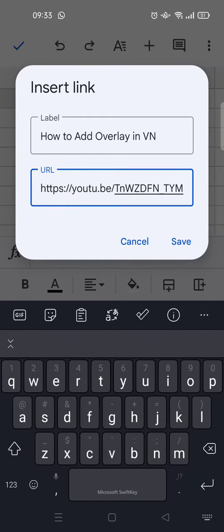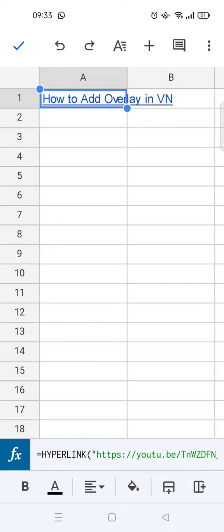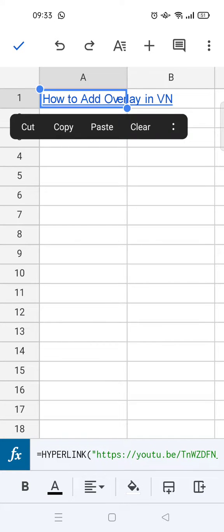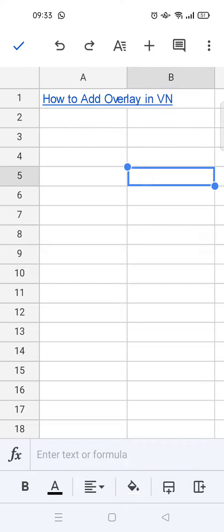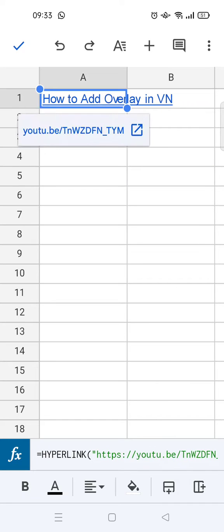And then after that, just click on save. And just like that, the link has been inserted like this.